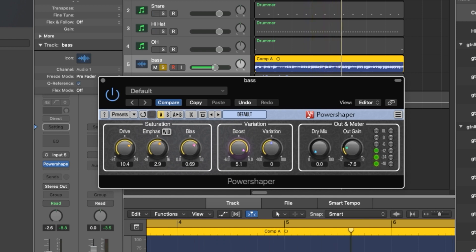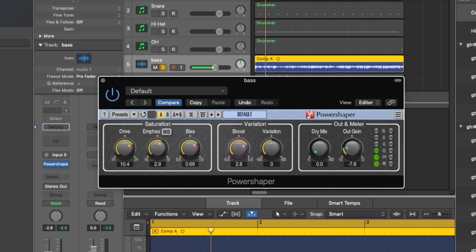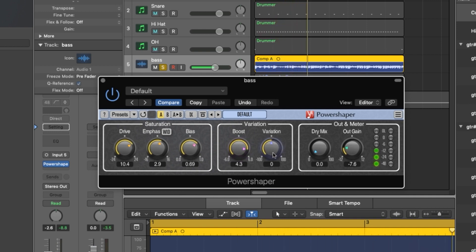Now we'll move over to the variation settings. Again, if you want to roll off some of that aggressiveness, you can just lower the boost setting a bit. Or if you want to bring out some more of that bite, then you just push it a bit higher. And to create more randomness in the saturation, you can just increase the variation.